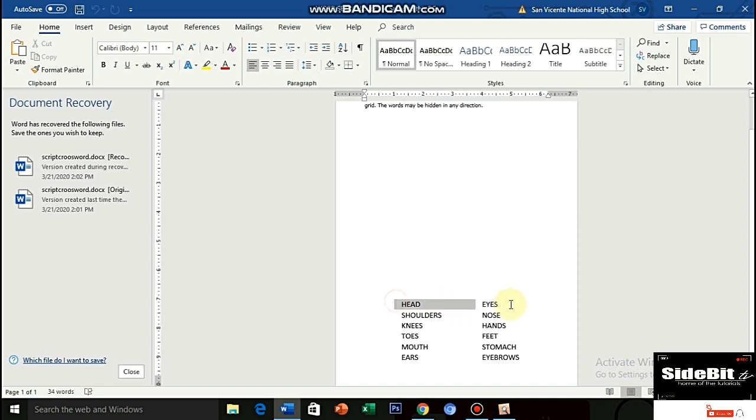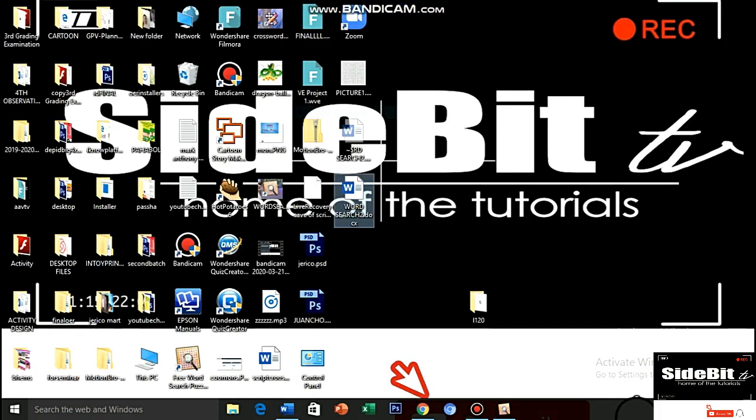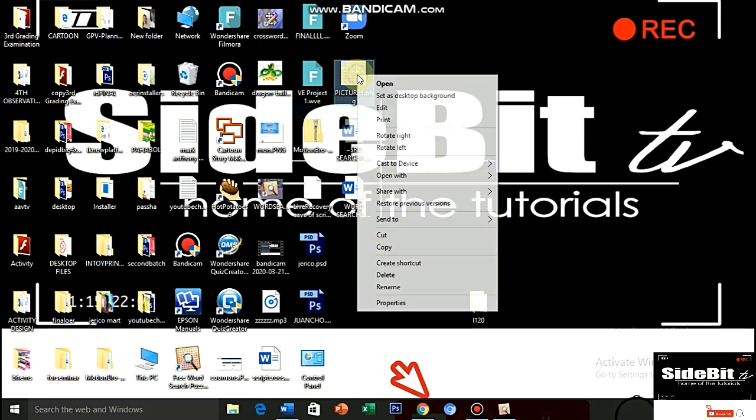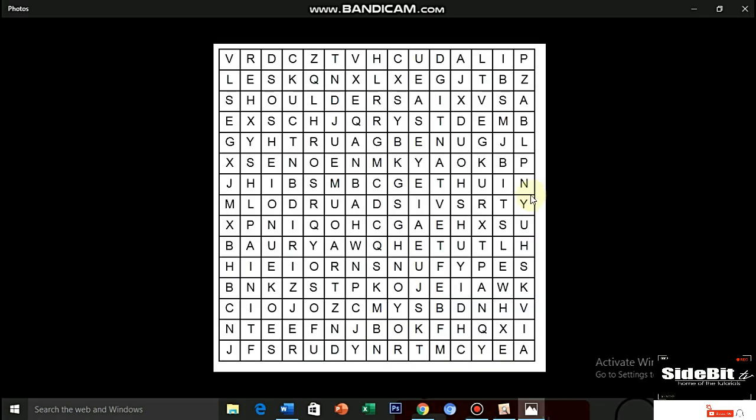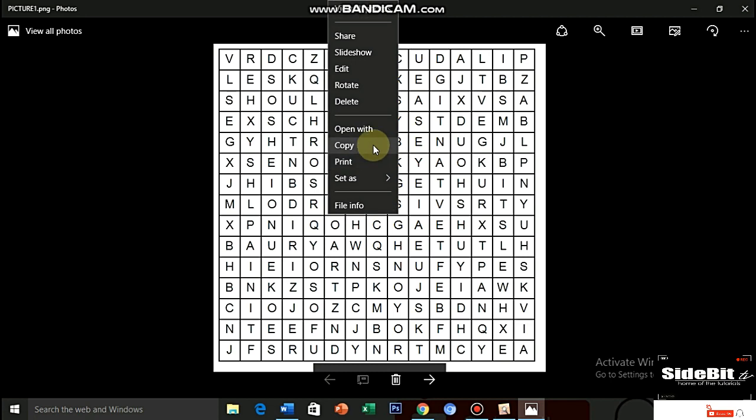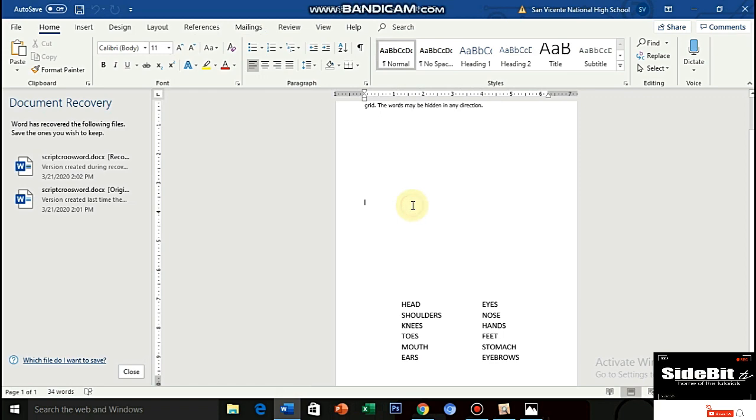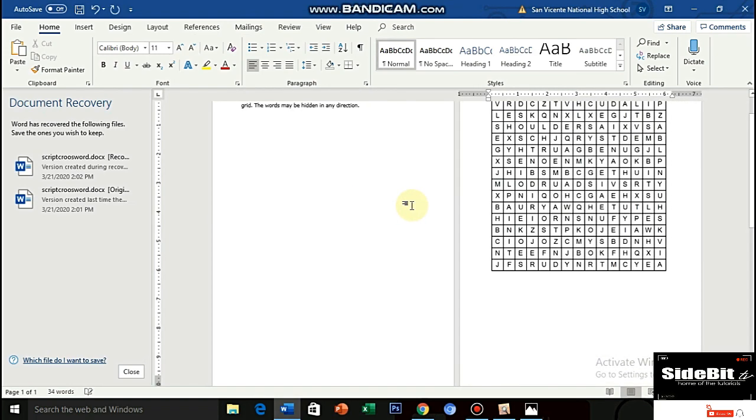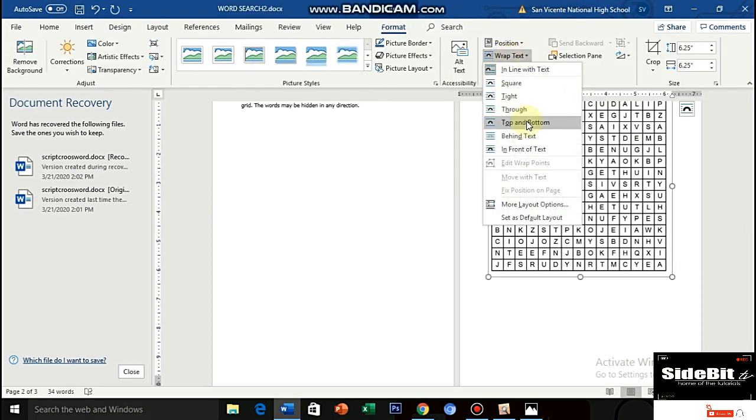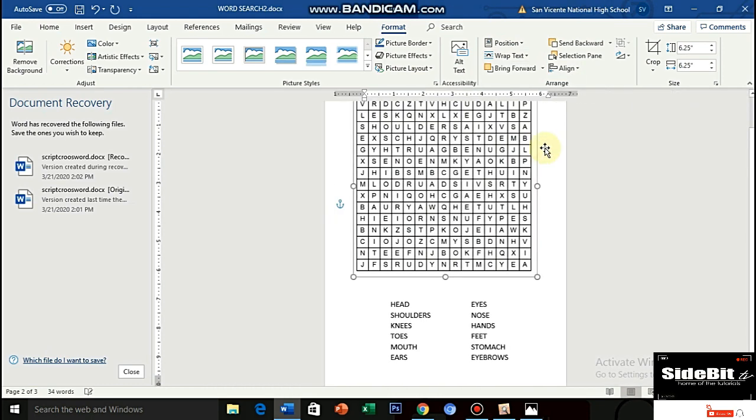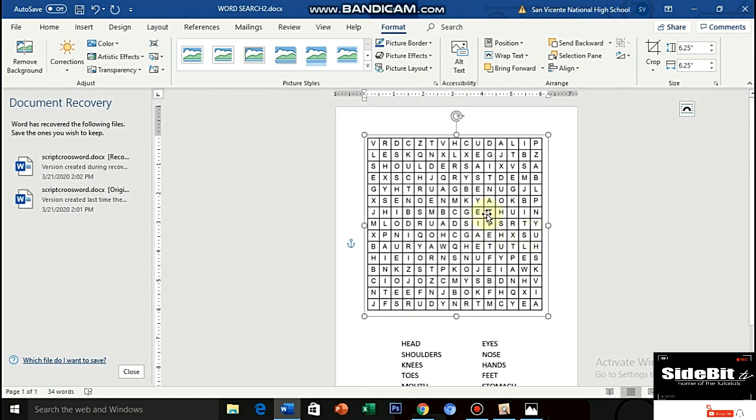And then, nakasulat dito yung mga words na hahanapin nila. So, ngayon, hanapin naman natin yung picture na na-download natin. Yung image. Ano nga ba yun? Picture 1. Okay. So, bubuksan natin siya. Ta-da! At ito na yung word puzzle. Word search puzzle natin. So, right click and copy. And then, i-paste ko siya dito sa document. Okay. Keep text mo lang. Para hindi ma-disturb. Keep text.